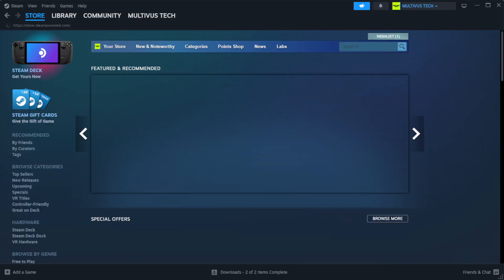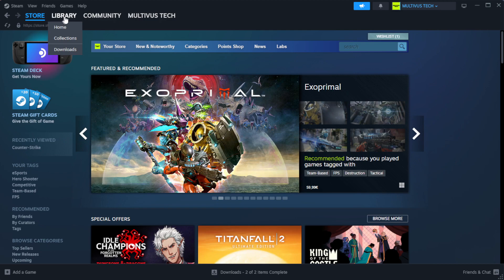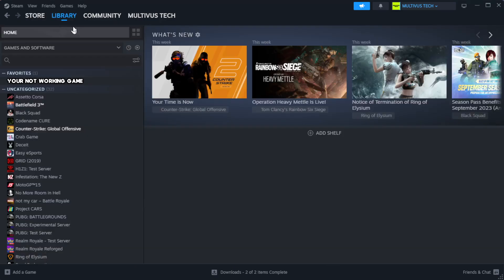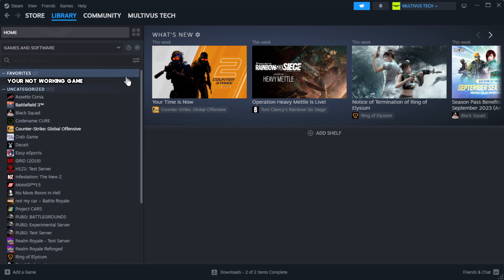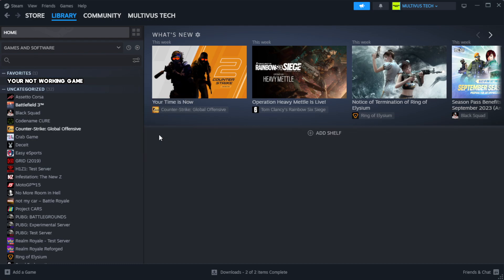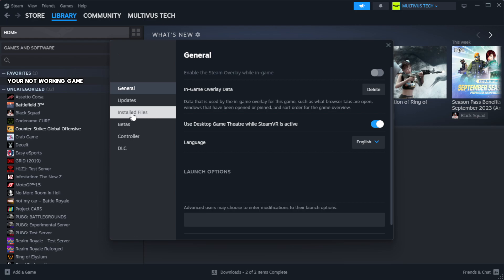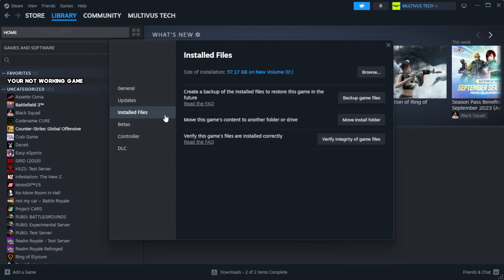Open Steam, go to the library. Right click your not working game and click properties. Click local files. Click verify integrity of game files.